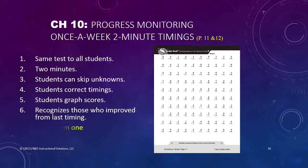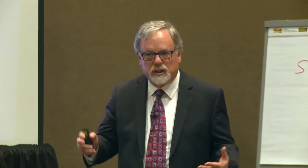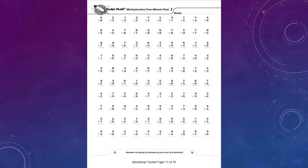We're going to talk about progress monitoring. There's a progress monitoring component of this, related to RTI — response to intervention — progress monitoring, IEPs, and all those kinds of things. All of those use graphing to see if kids are making progress in general. The progress monitoring tests, and you have sample ones on pages 11 and 12 of your packet, include all the facts in the operation — not just the ones they've learned, all of them.